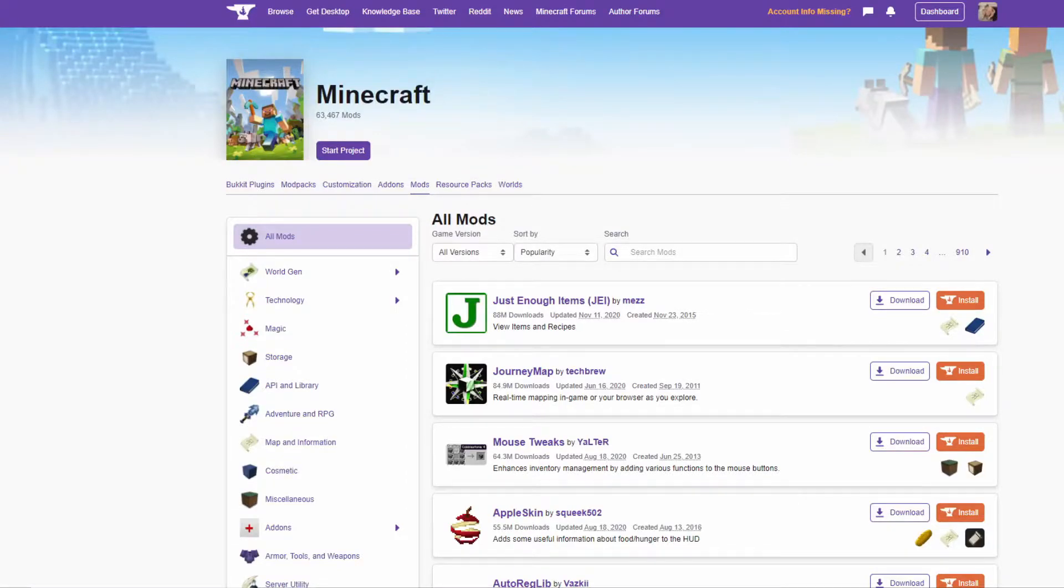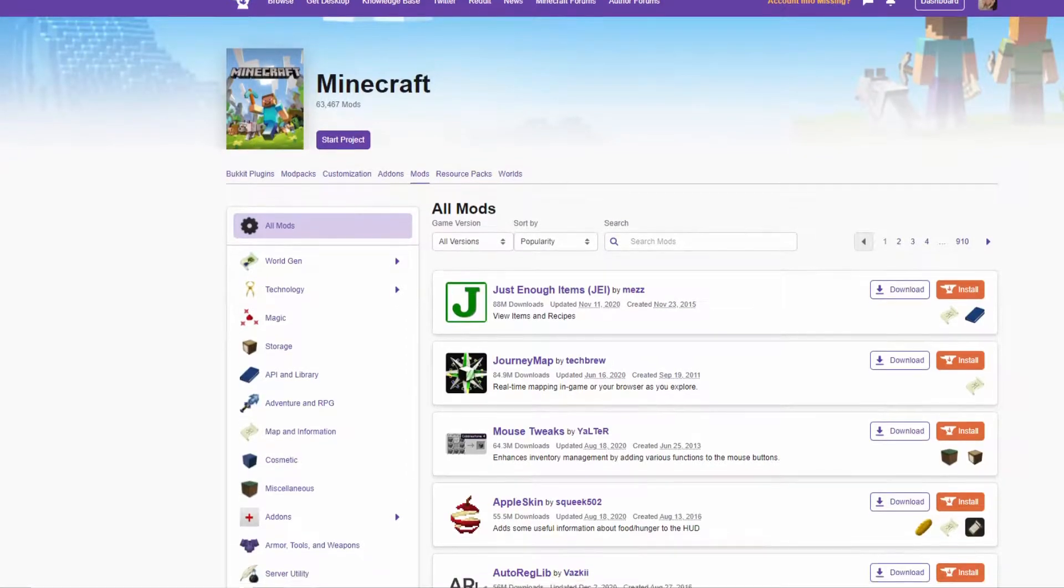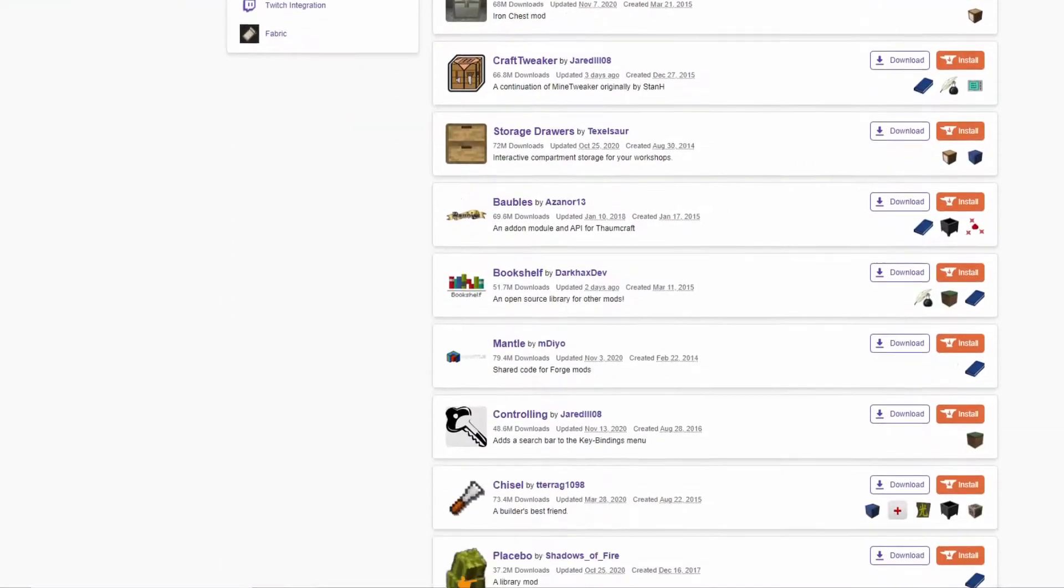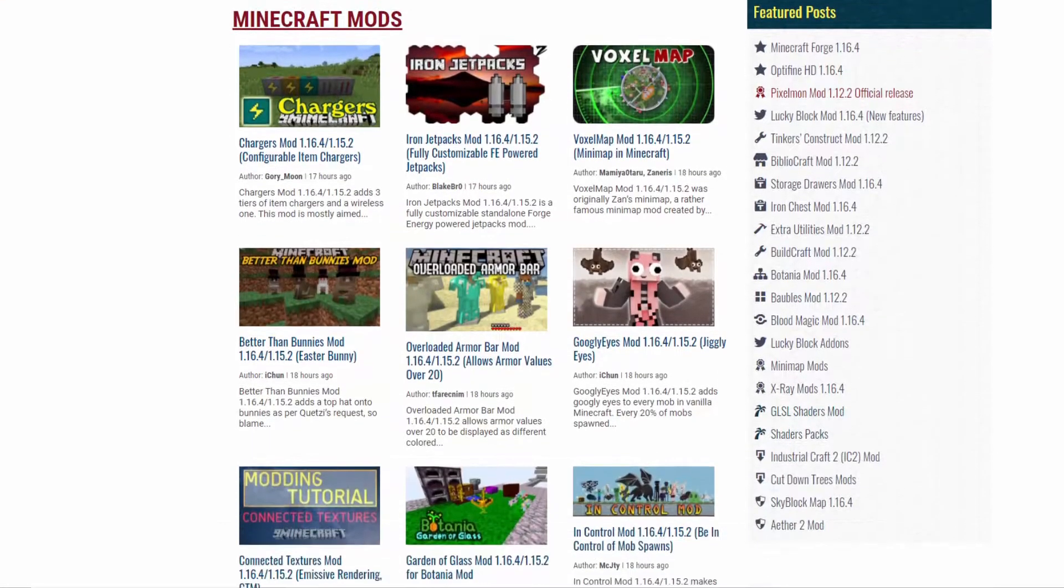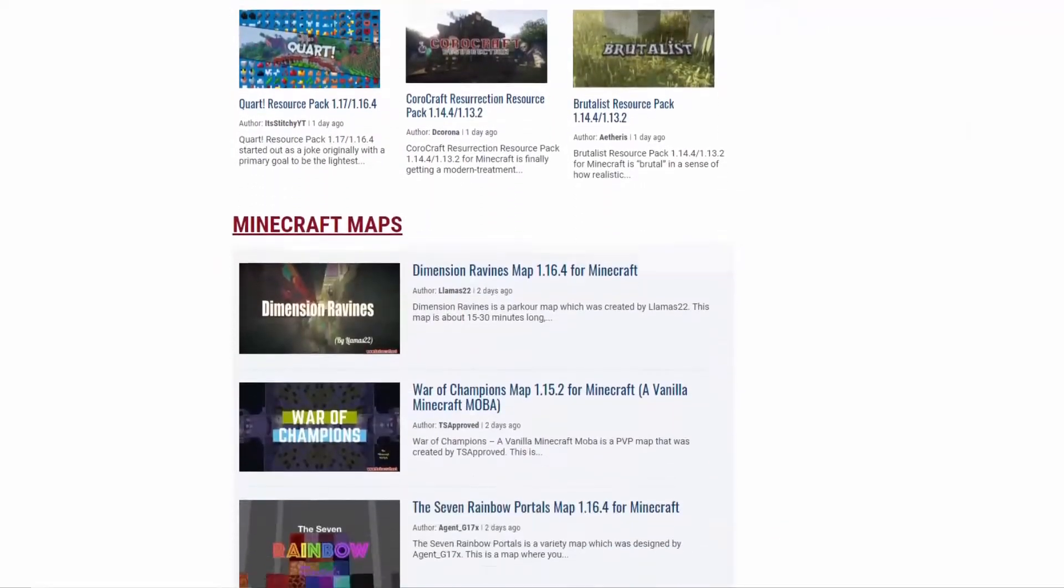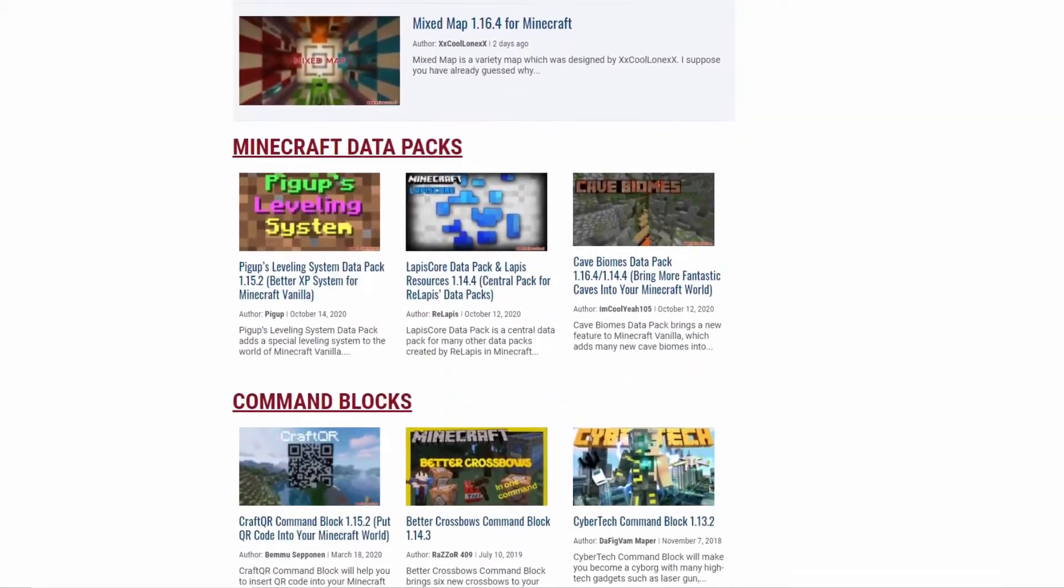In order to download mods, I recommend you use Curseforge. It is one of many Minecraft mod download sites, but it is the only one I recommend. Other sites, such as 9minecraft, can have malware sent along with the mod you download.